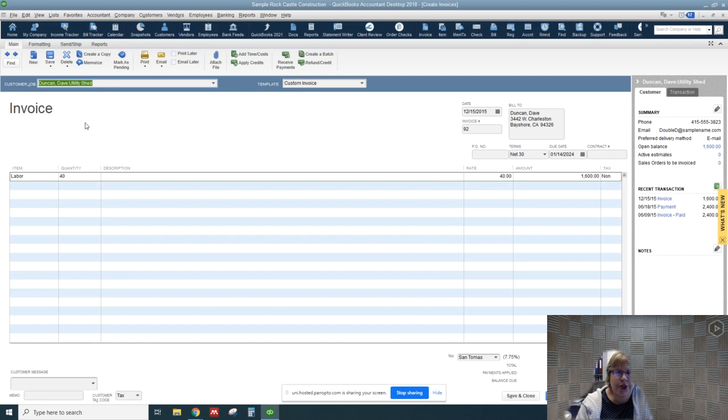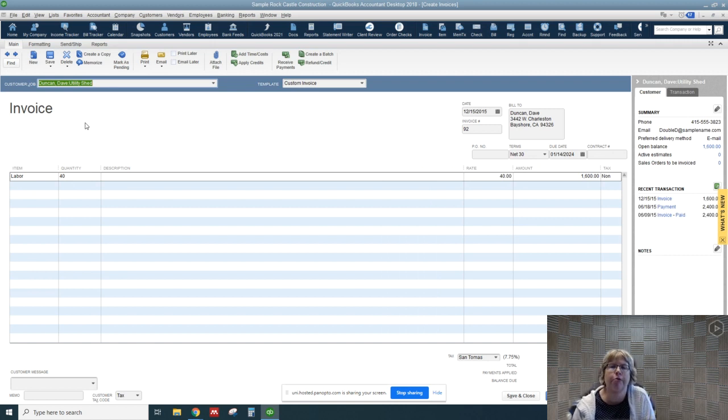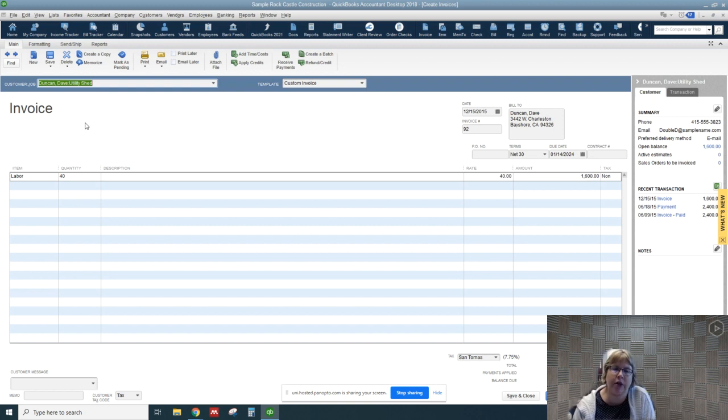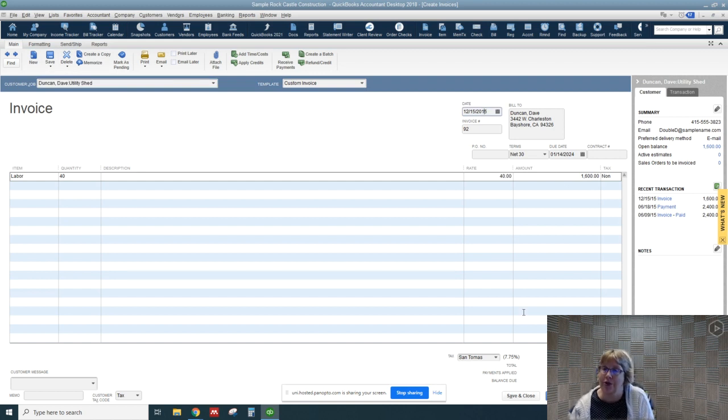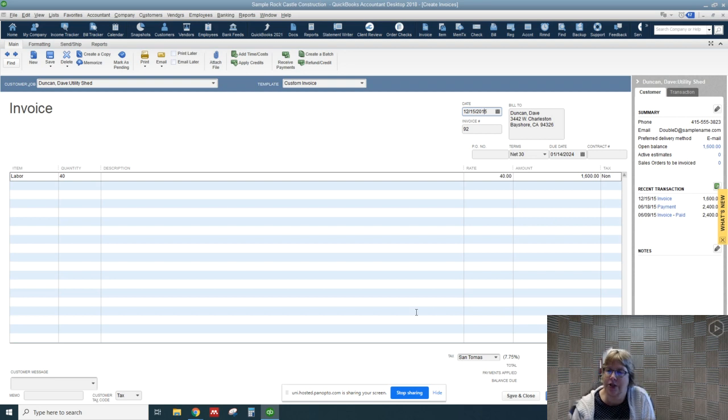So there's two different ways to basically remove the effects of this invoice. If you go up here to delete, by the way, we can make changes such as to the date and to the amount if we haven't done any of the downstream processes such as receiving a check.